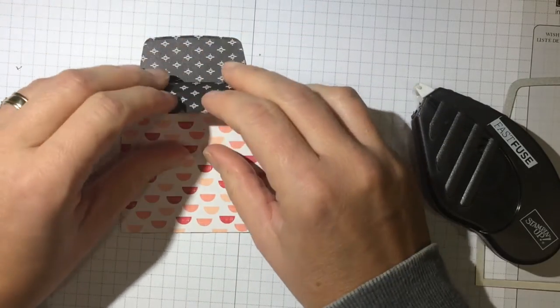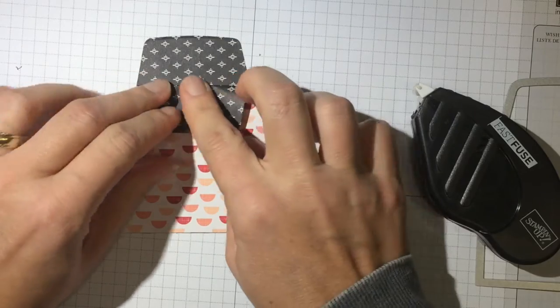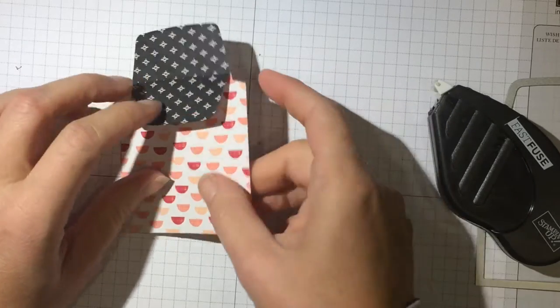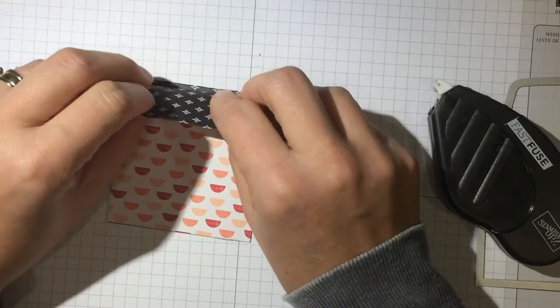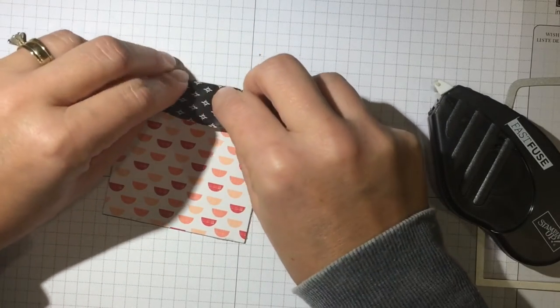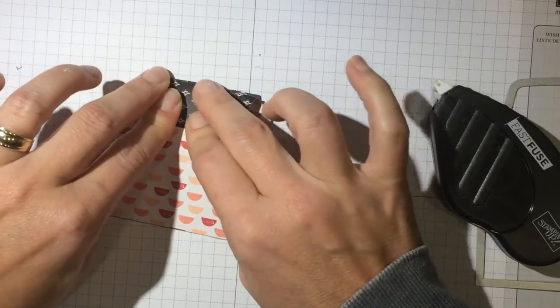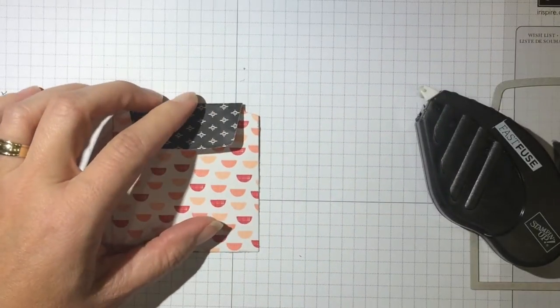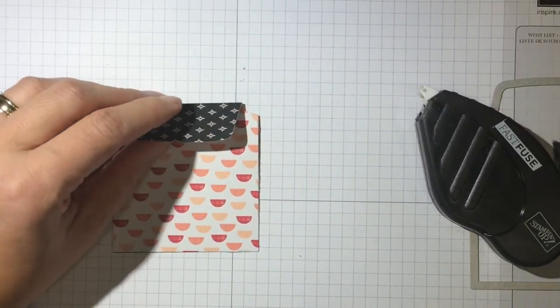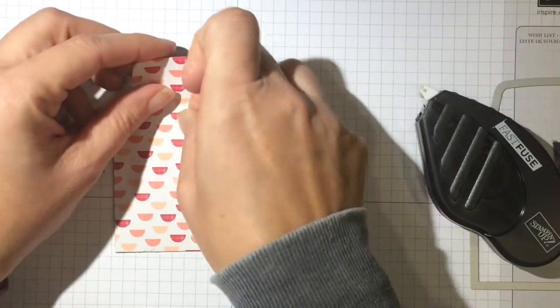And then I am going to take this one and fold that one down and this one over on this side and fold that one down. And because I don't like anything to be flat,